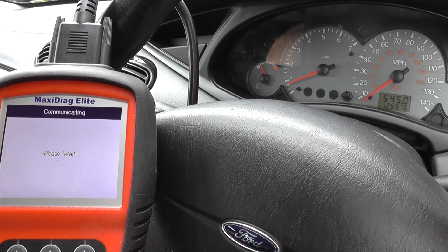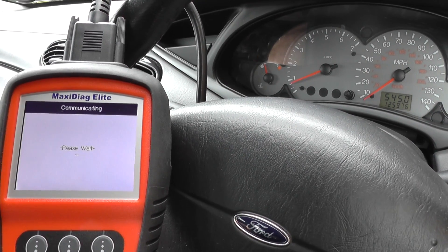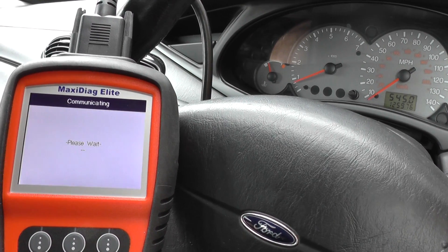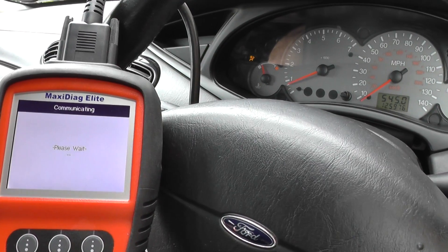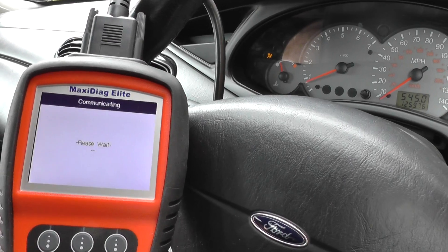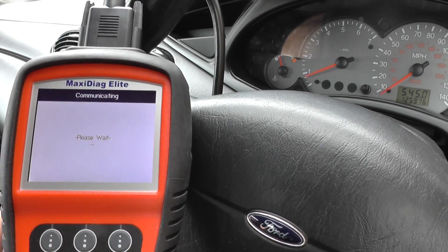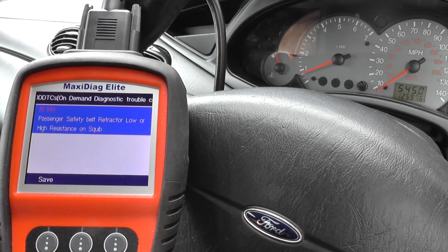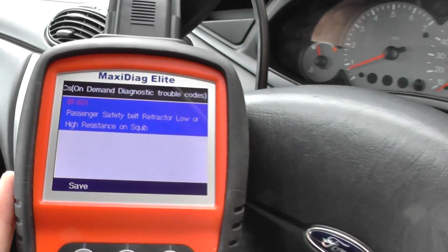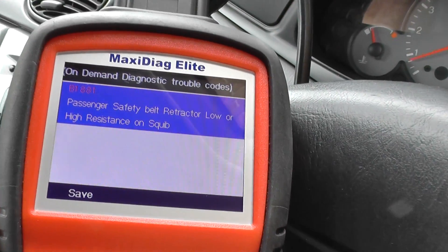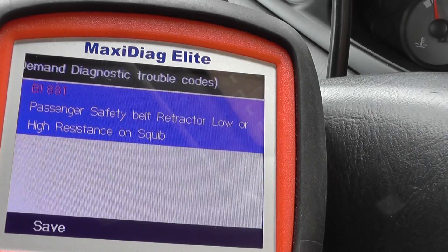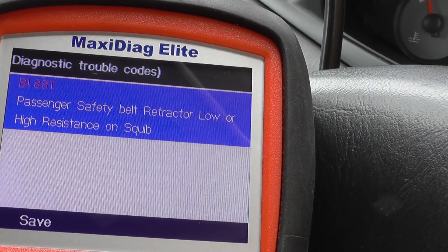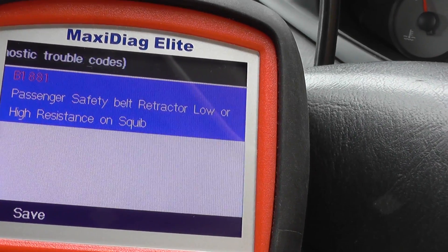Notice the light has gone off and will start to flash again once we are actually interrogating the airbag system, but it can take 30 seconds or so to establish full connection. All right, here we go — we've got a fault: B1881, passenger safety belt retractor, low or high resistance on squib.